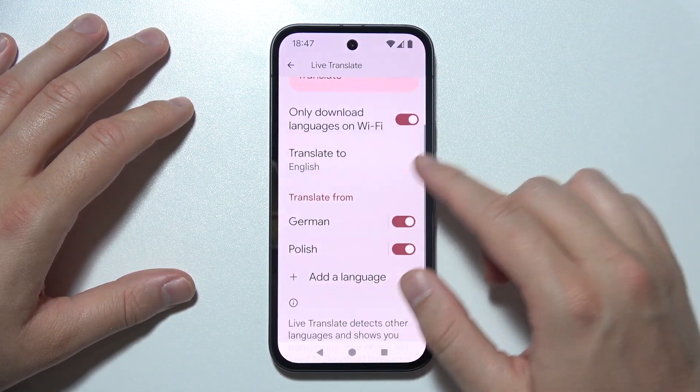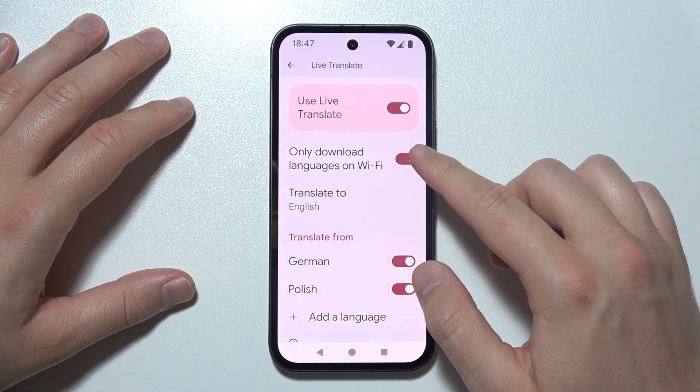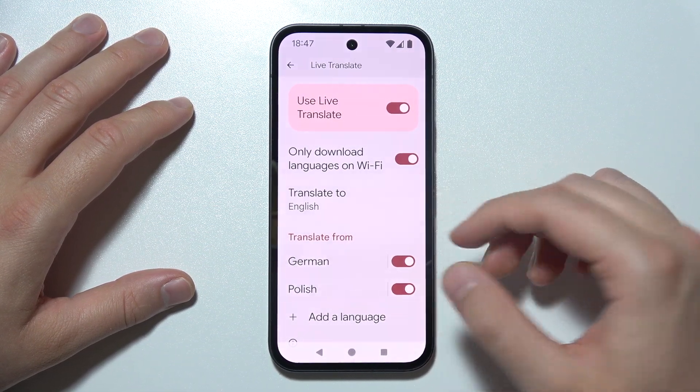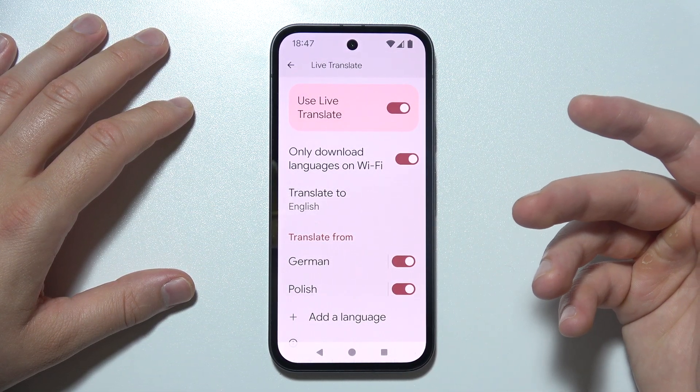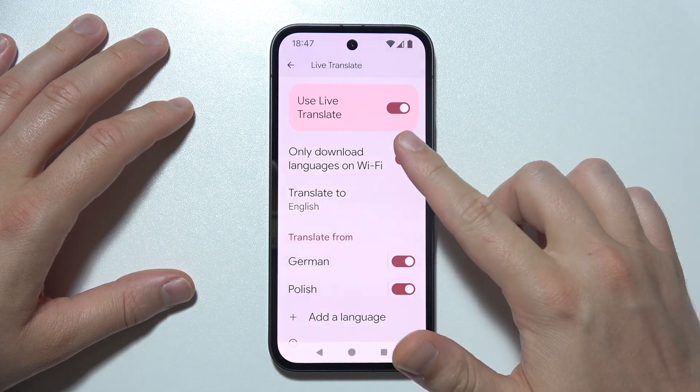Additionally, you can also enable the option to only download languages on Wi-Fi, but it's useless when you are connected only with mobile data, so in my case I'm going to turn it off.